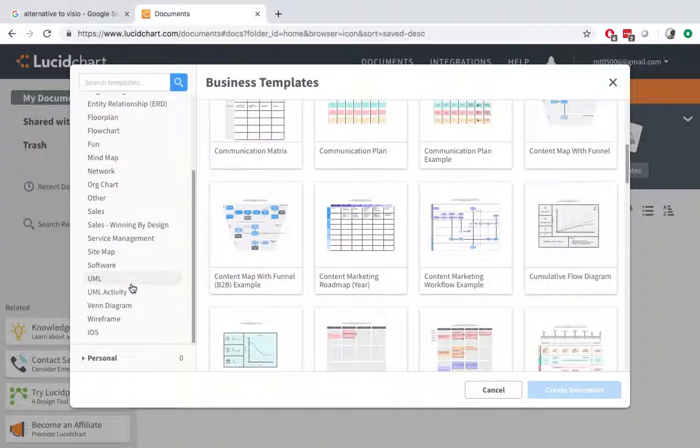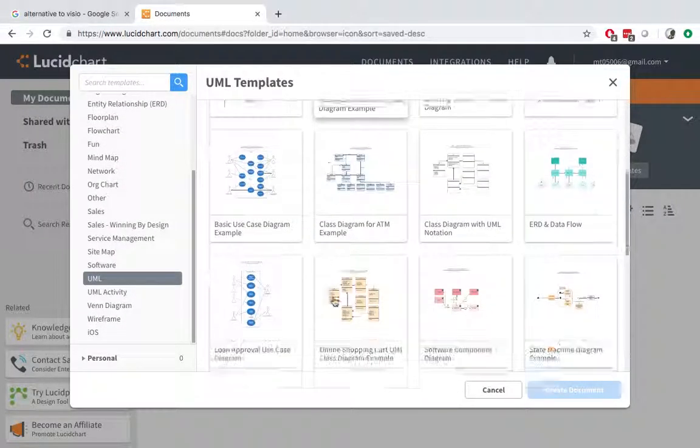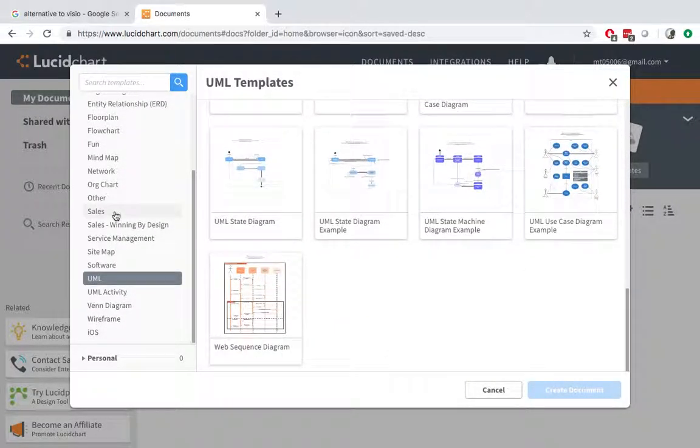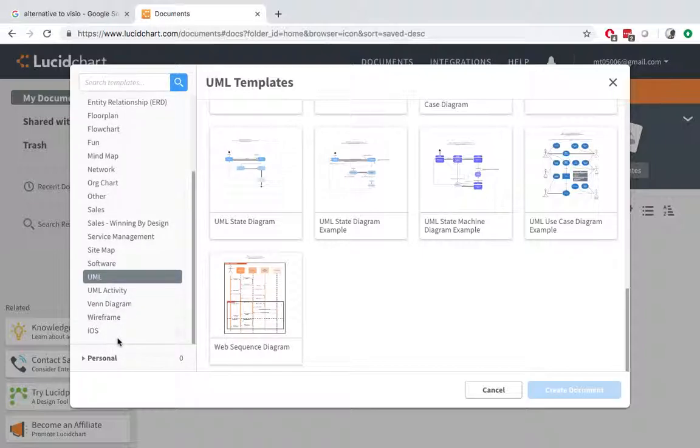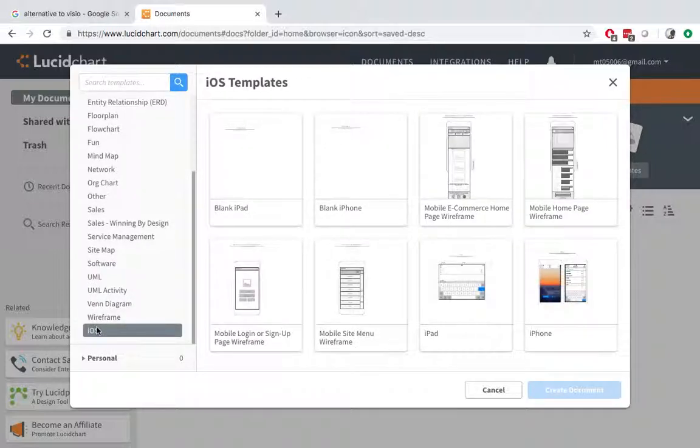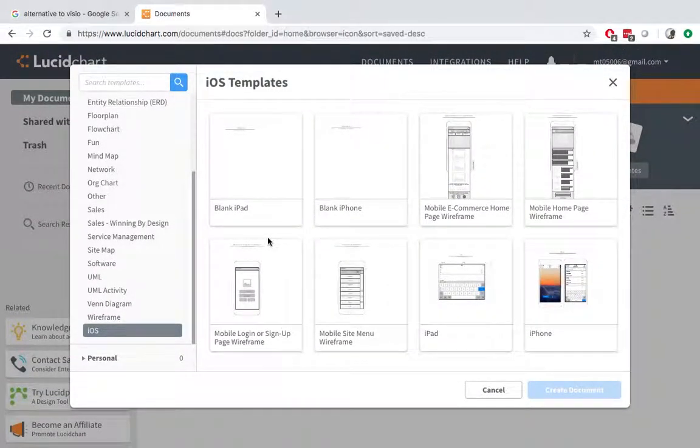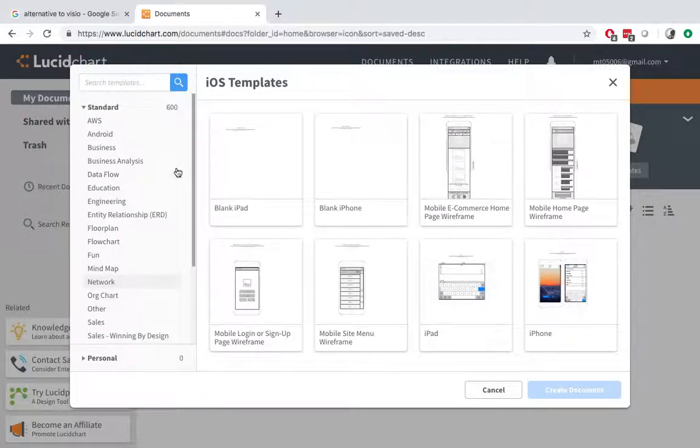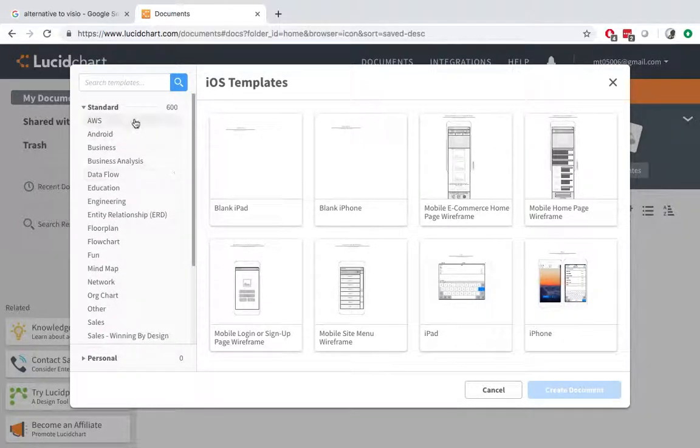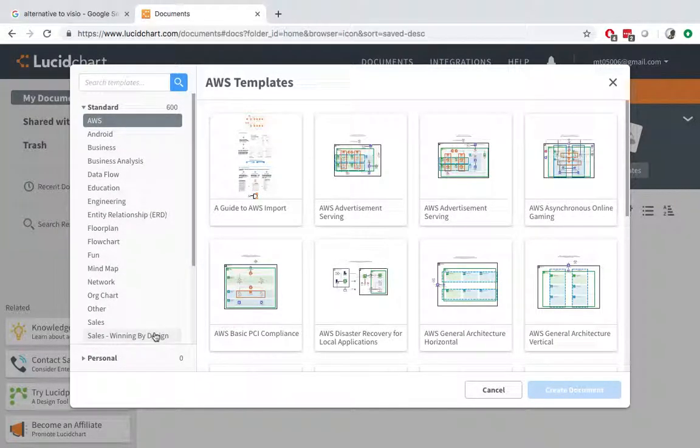Or UML ones, or even iOS ones. So it has quite a few templates which you can choose from. And it's very convenient. And also have AWS ones as well.